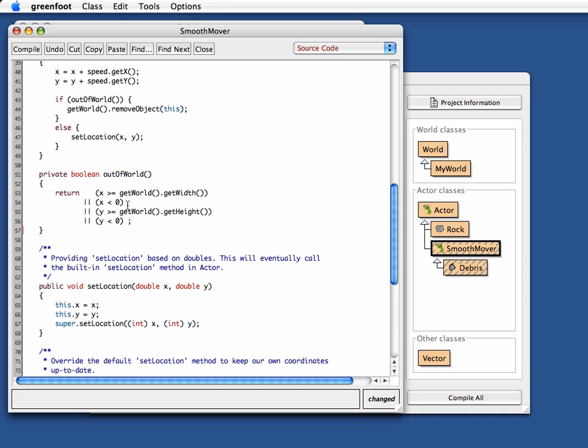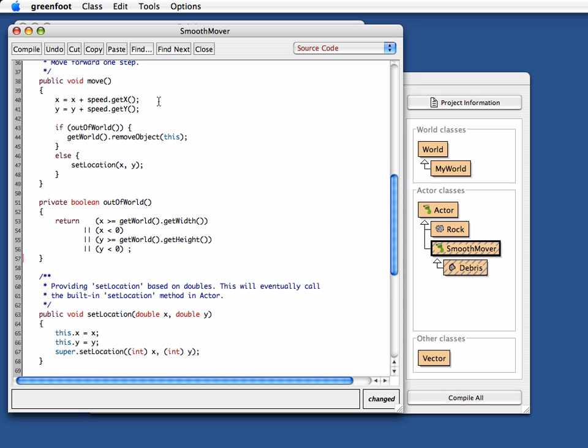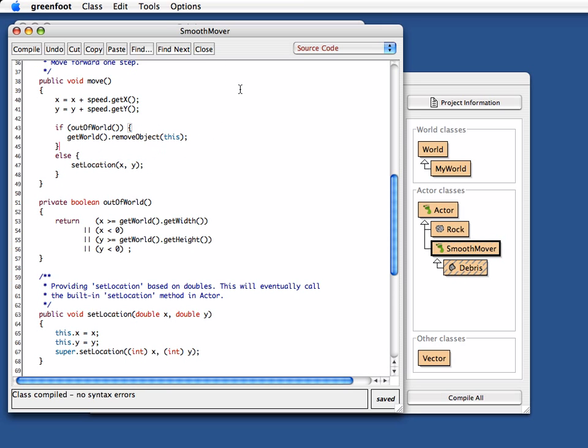If x is greater than this or x is less than that, y is greater than the height or y is less than zero, then I'm out of the world. And if I'm out of the world, then I just remove myself from the world, and otherwise I move. Okay, let's compile this.